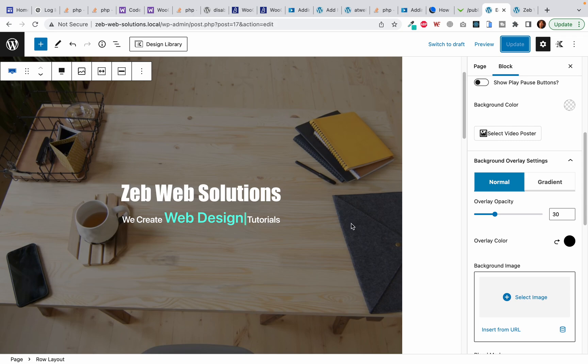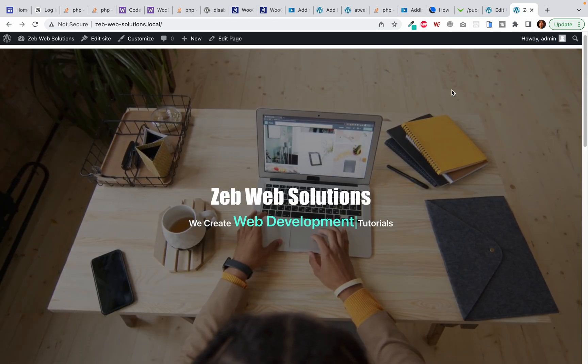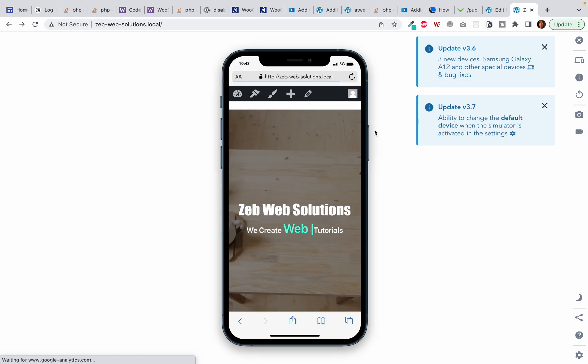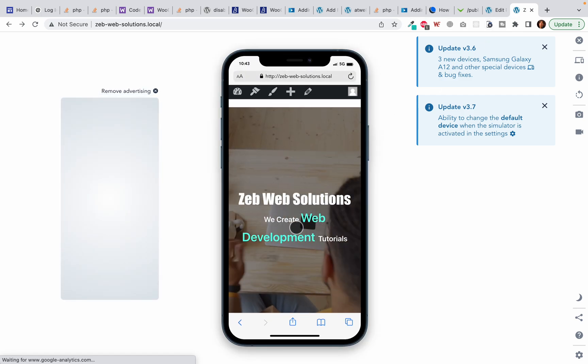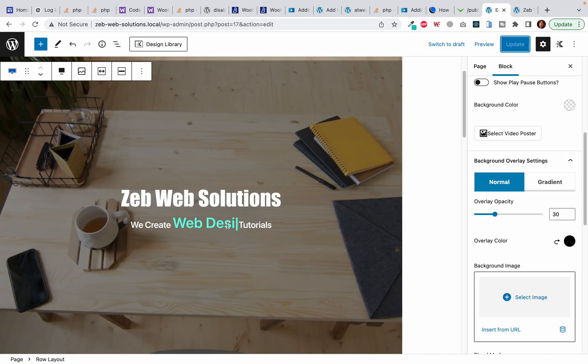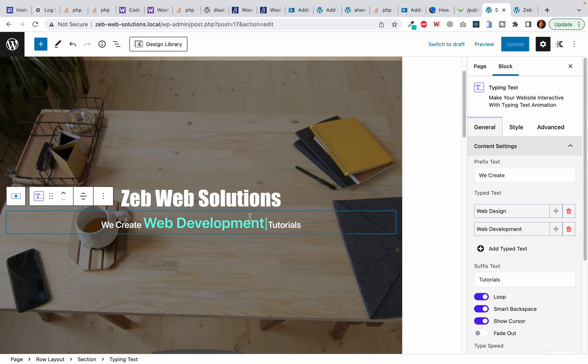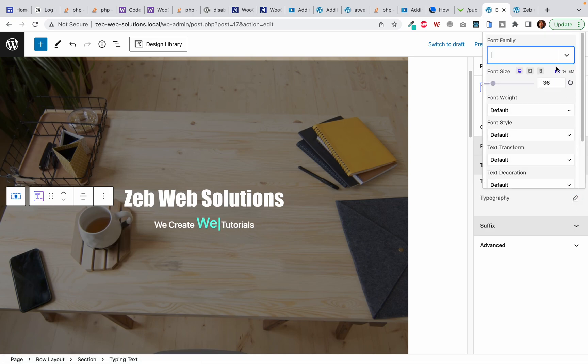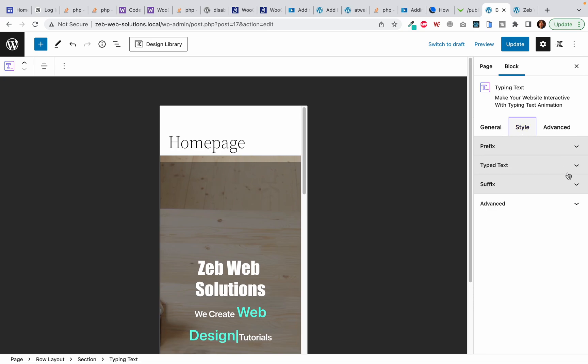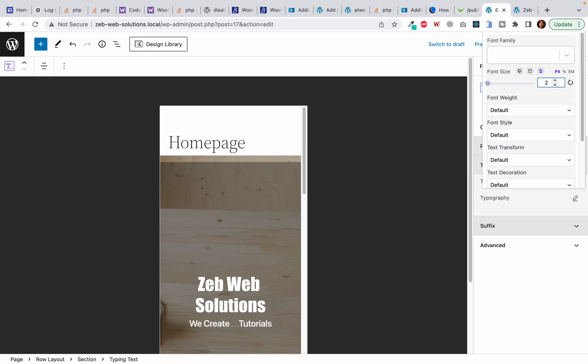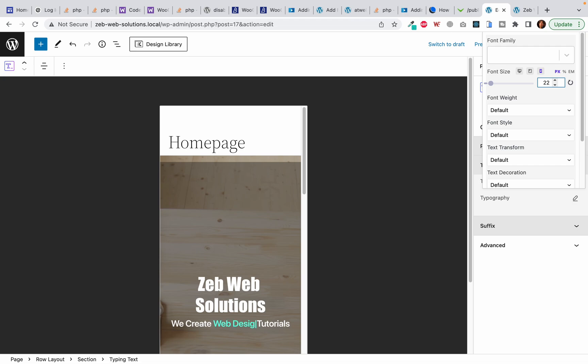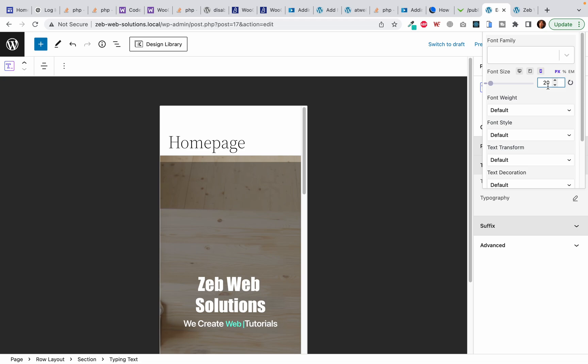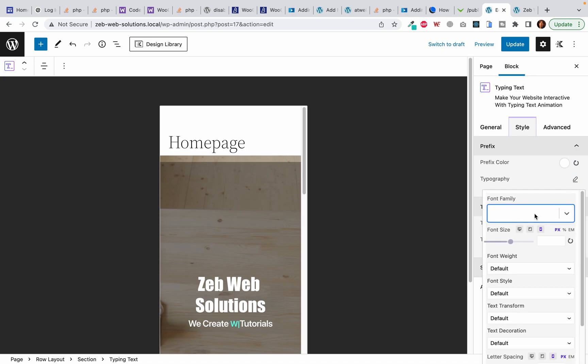You can also make it responsive and change the layout for mobile. On mobile, I guess the font is a little bigger, so I am going to reduce the size of this typing text. I will click and select, and the typing text should be 24, I guess, on mobile, or even 22 or 20. The rest of the text should also be smaller, so I am going to change the prefix font on mobile to 18, and I will do the same for the suffix text.